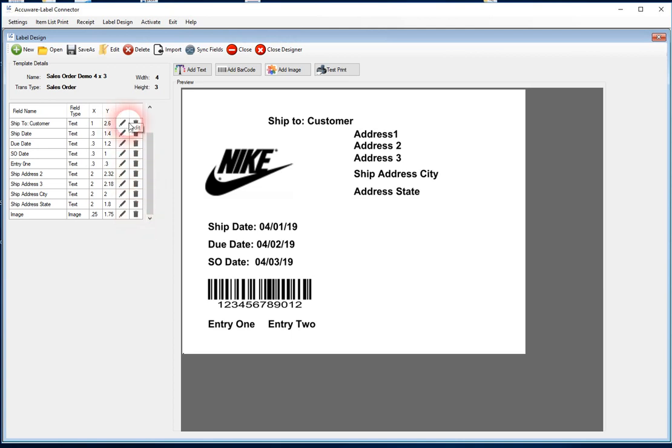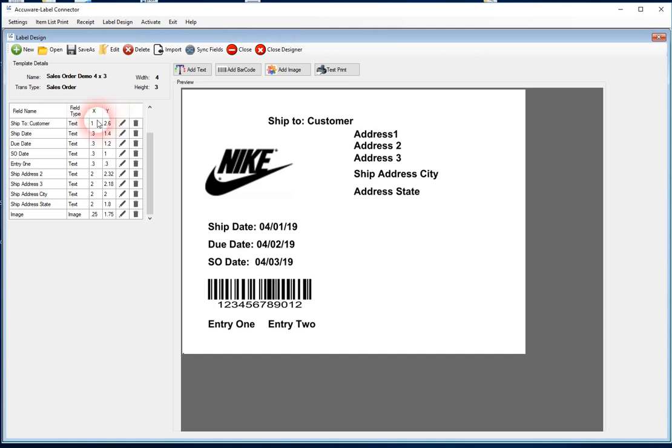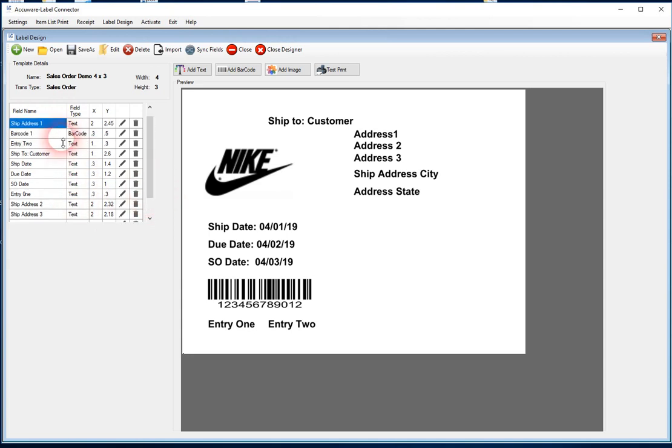Here you can edit or delete any of the fields as you've added them, or if you want to tweak the position, for example, that happens quite commonly. And here we do try to show you the name of the field, the field type. Here we have an image field, and there's also a barcode field on here as well.